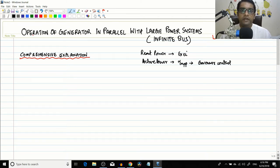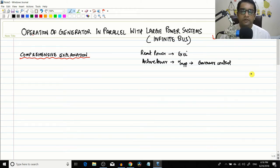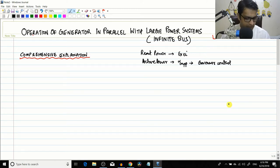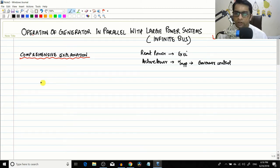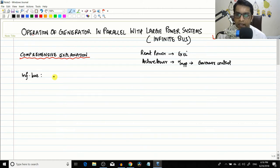Today we will look at a more comprehensive explanation. We have not done in-depth phasor analysis in previous sessions, but those explanations were sufficient to understand the concept. Today, let us introduce a few terms. An infinite bus is a collection of a large number of alternators running in parallel, and they maintain voltage and frequency constant.